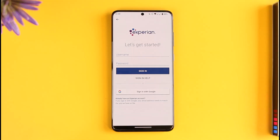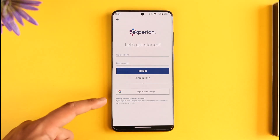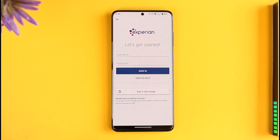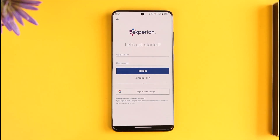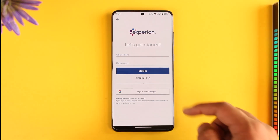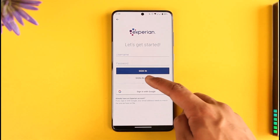You can choose to sign in with your Google account if your Google account is synced with the Experian credit report account. If that is the case, you can just try to sign in accordingly. Otherwise, what you can do is just tap the sign-in help option that you can find here.